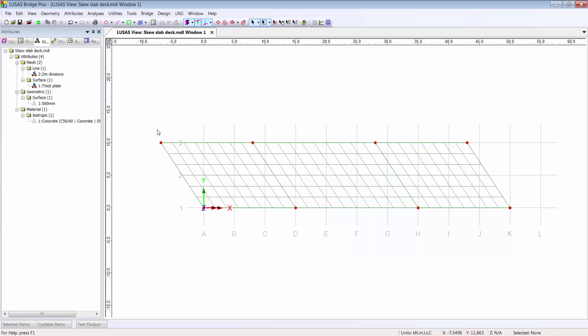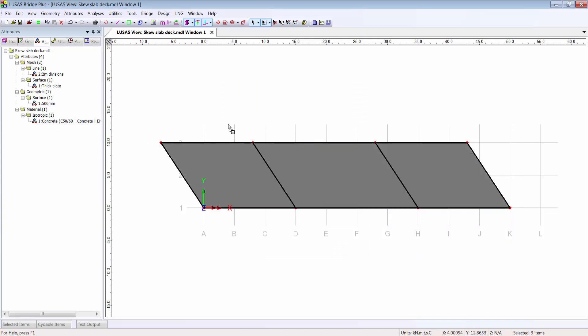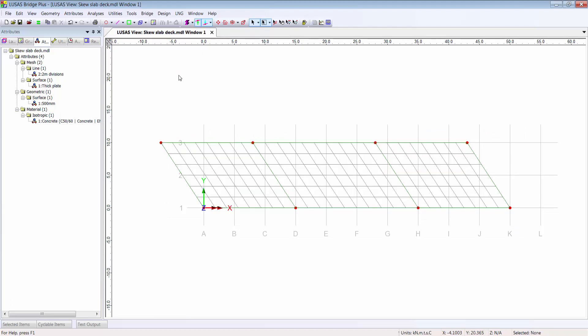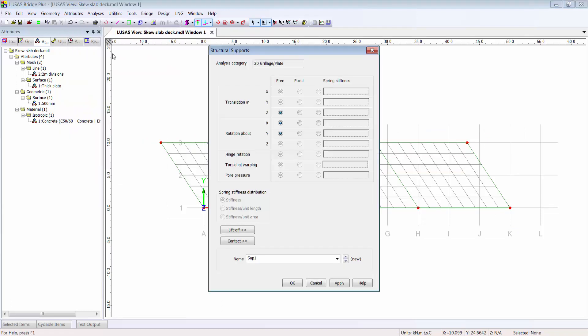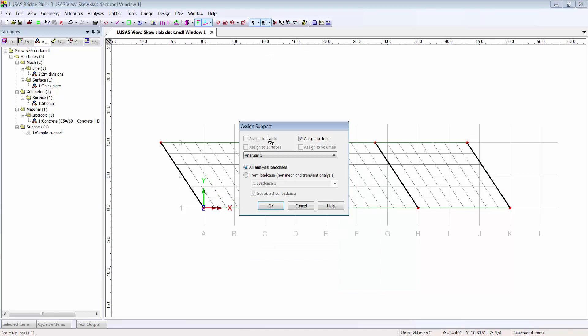In this particular case all three surfaces. I move on to define my supports, and again I only see the options relevant to this 2D plate model. As the slab is simply supported, I mark the Z-direction translation as being fixed and I assign that support attribute to the appropriate lines in my model.